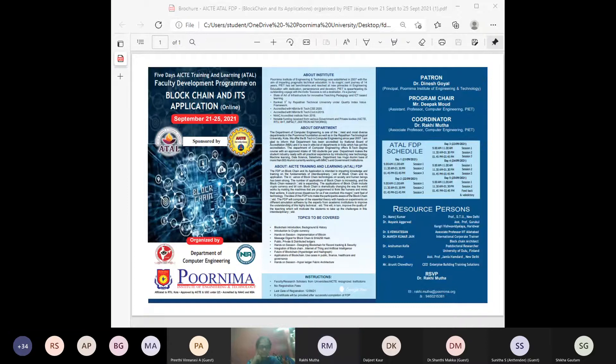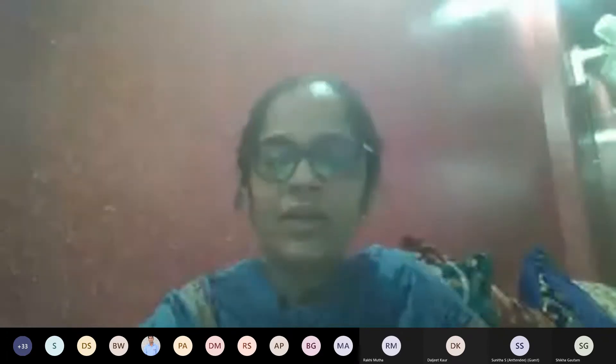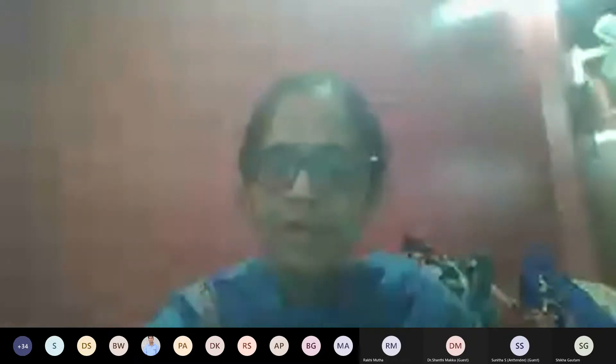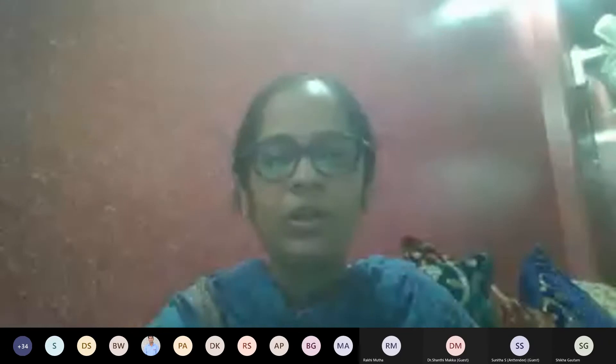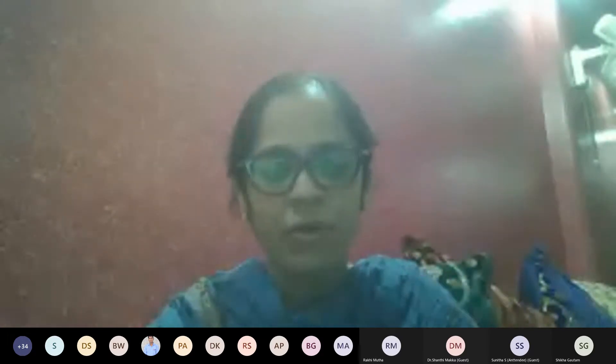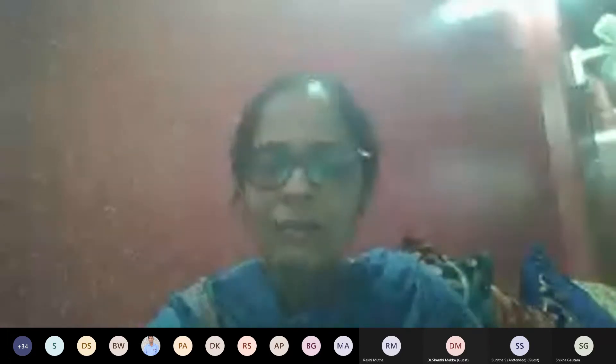Welcome, ma'am. Thank you, Raki ma'am, for the introduction. Before starting, I'd like to inform everyone that during the pandemic from 2020 to 2021, I gave not 20 but now 100-plus lectures in AICT Atal FDPs. Delivering lectures has always been my passion, and though traveling was difficult, the online platform provided by Atal has been very helpful.